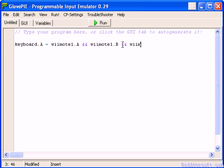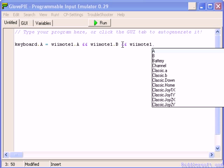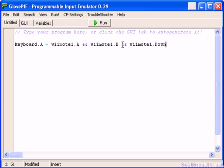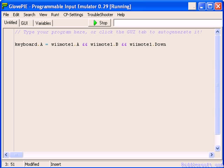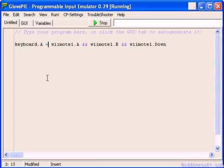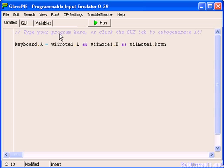AND wiimote1.down. So when both the A button, the B button, and the down button are pressed. So A, B, and then down. There we go, you can see it's typing it out quite nicely for us. But that will only work when all three buttons are pressed.